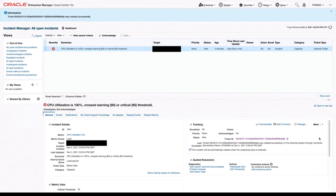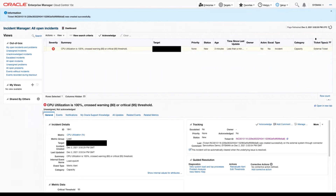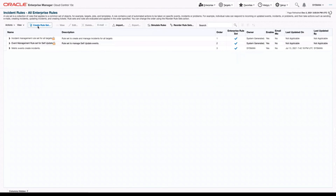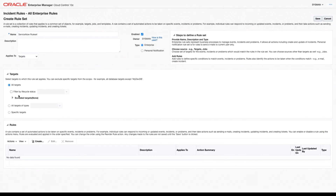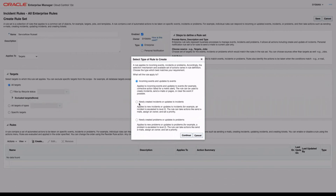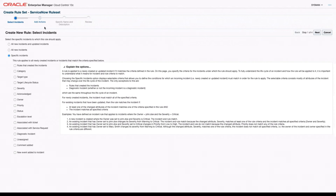Now, you're not always going to want to come in here and manually create a ticket for every incident that arises. So let's say you wanted to create these tickets automatically. To do that, we need to set up some incident rules. We're going to navigate to Setup, Incident, Incident Rules. Now we'll create a new rule set — we'll click Create New Rule Set and call this our ServiceNow rule set. We'll have it apply to all targets, then create a new rule to automatically create a ticket.